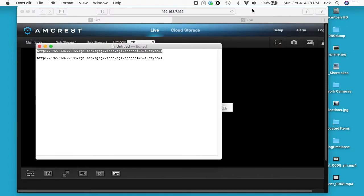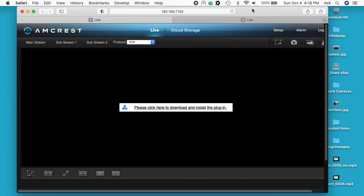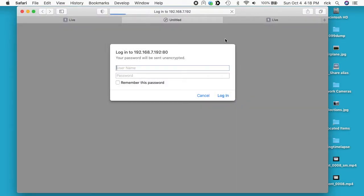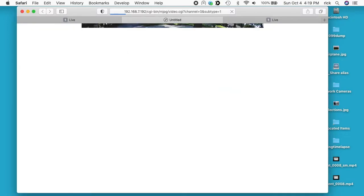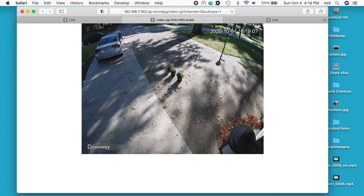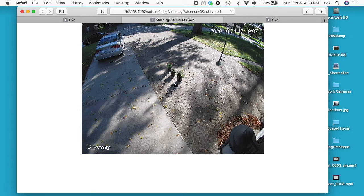I'm going to copy this URL into a tab here and we'll get a username and password. This is the username and password for the camera, so I'll type that in. And here we have a stream of the camera.